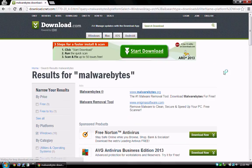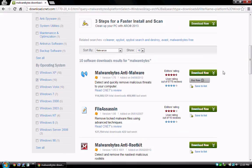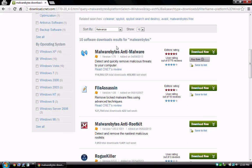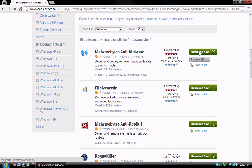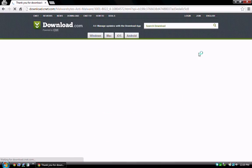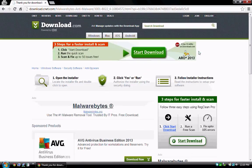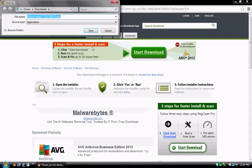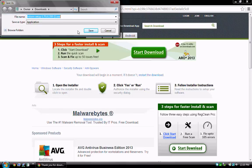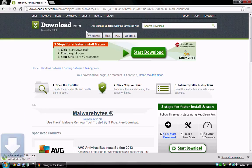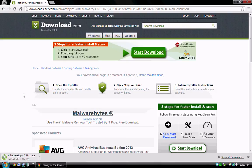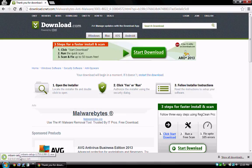Scroll down to the Malwarebytes anti-malware listing and click Download Now. When prompted to initiate the download, click Save, or Run if using Internet Explorer or another browser. After the download completes, click to begin the installation.